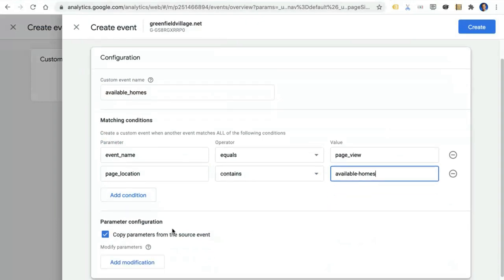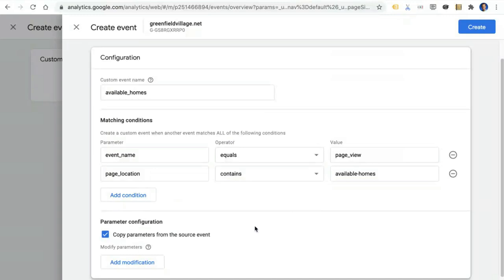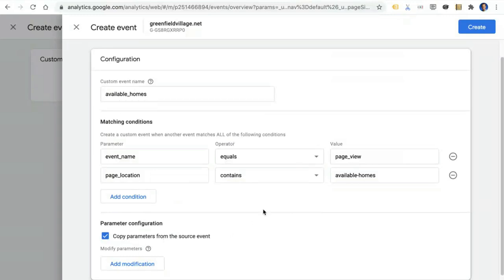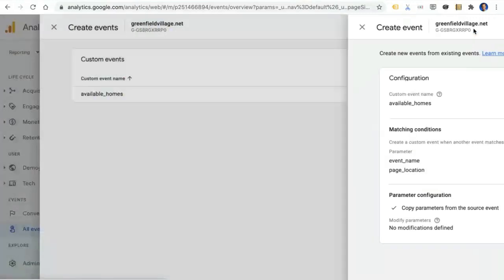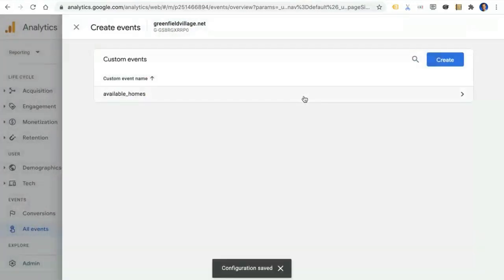If I wanted, I could make additional changes to the parameters. For this example, I'm just going to leave it as is. We'll copy all the parameters from the source Page View event, but then make no more modifications. Let's go ahead and create it. And now you can see here it is.